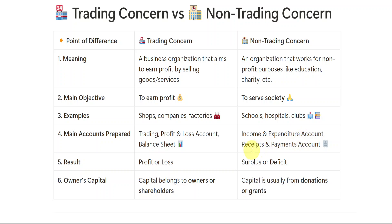In trading concern, the main accounts prepared are Trading, Profit and Loss Account, and Balance Sheet. But in non-trading concern, only the Income and Expenditure Account and Receipts and Payments Account are made. The result in trading concern is profit or loss, whereas here it will be surplus or deficit. Owner's capital belongs to owners or shareholders, but in non-trading concern, capital usually comes from donations or grants given by rich people or large donors.